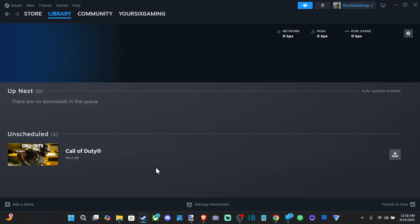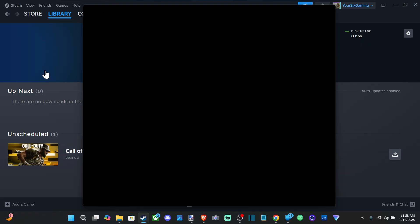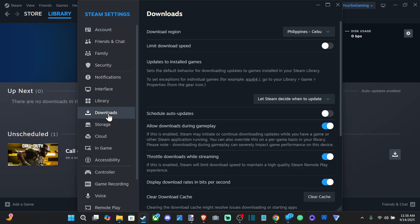So what you want to do is go on over to Steam, go to settings, and go to download on the left side here.